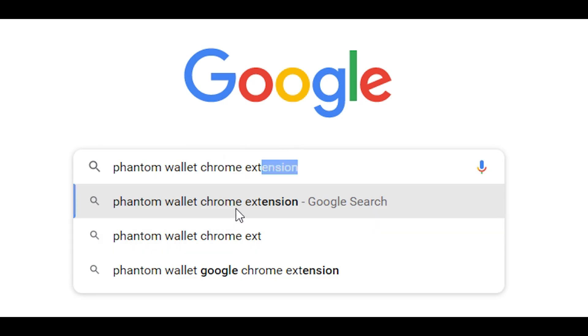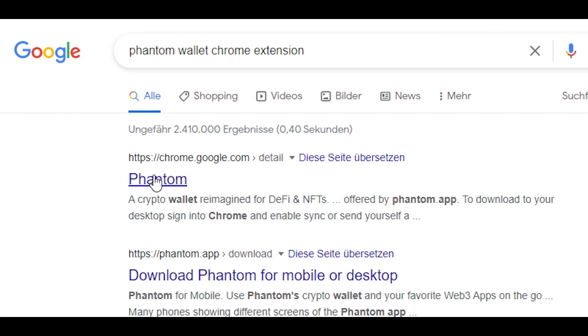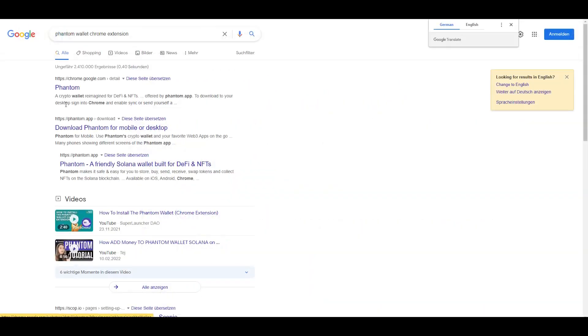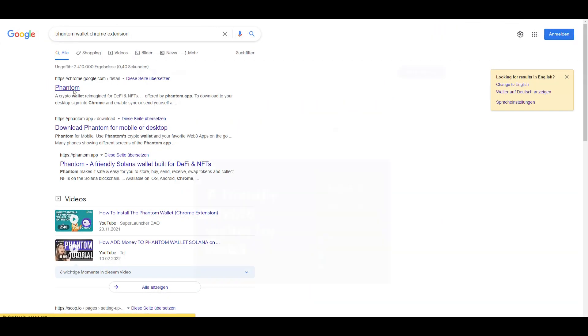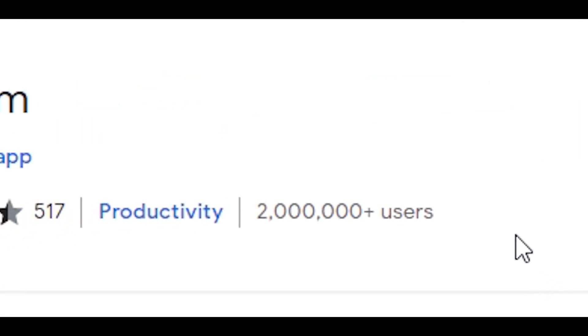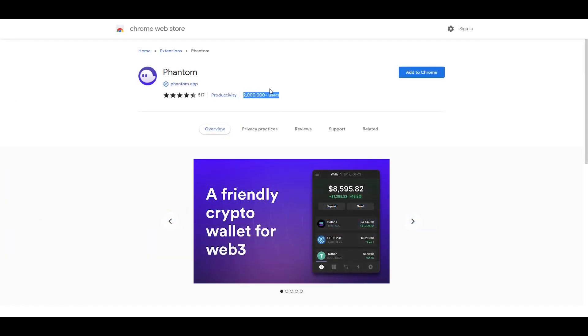Once you type this, you'll immediately have it here. Please be careful - if you don't have an adblocker, the first result could be an ad that scams you. Make sure you're on the right link. When you click on it, you'll see 'Add to Chrome,' but before that, make sure it has a lot of users to confirm you're not getting scammed.